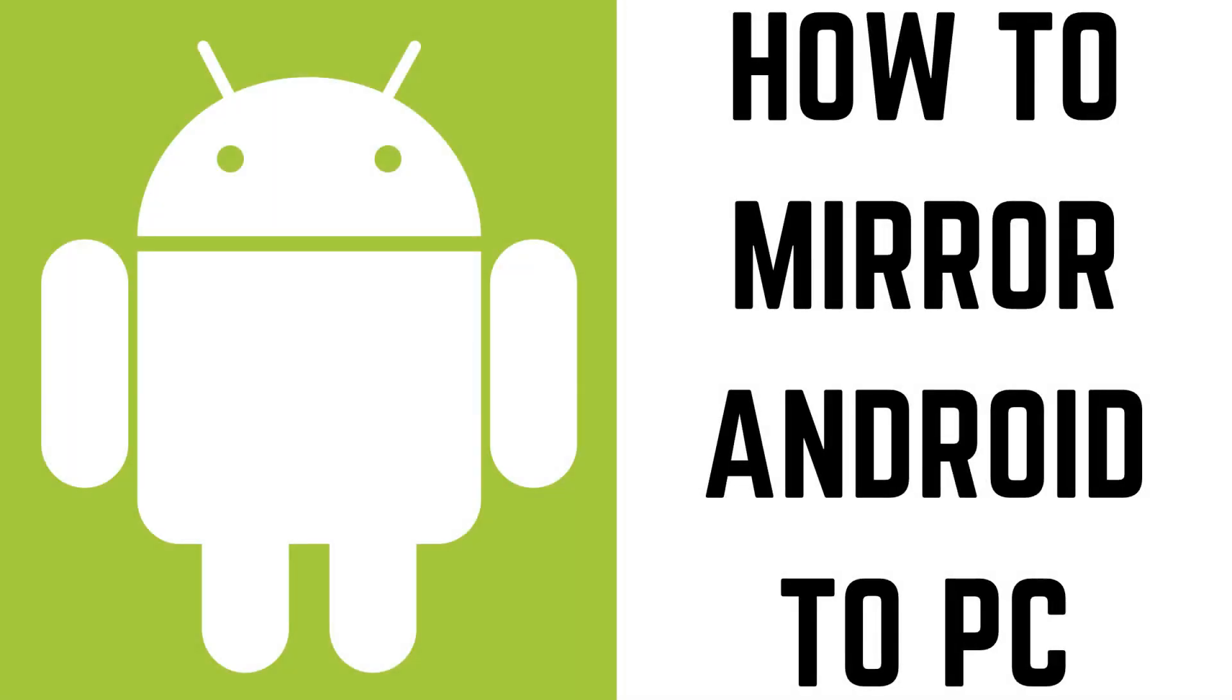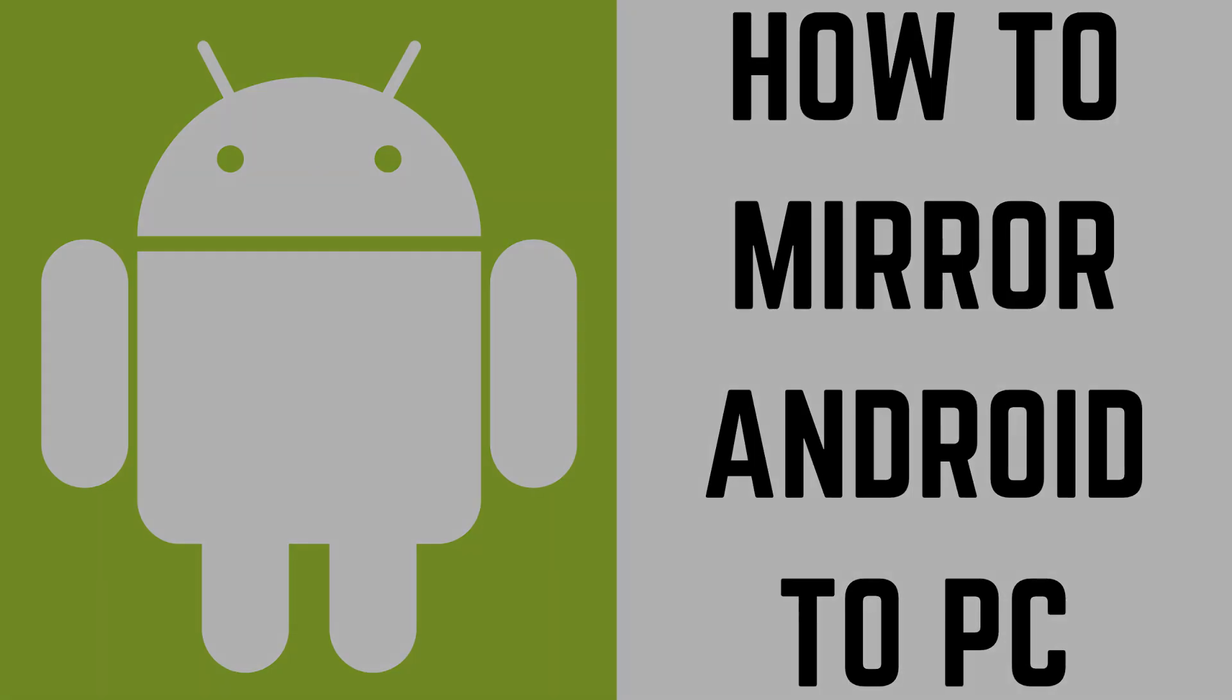Hey everyone. I'm Max Dalton, and in this video I'll show you how to mirror your Android device's screen on your Windows PC.